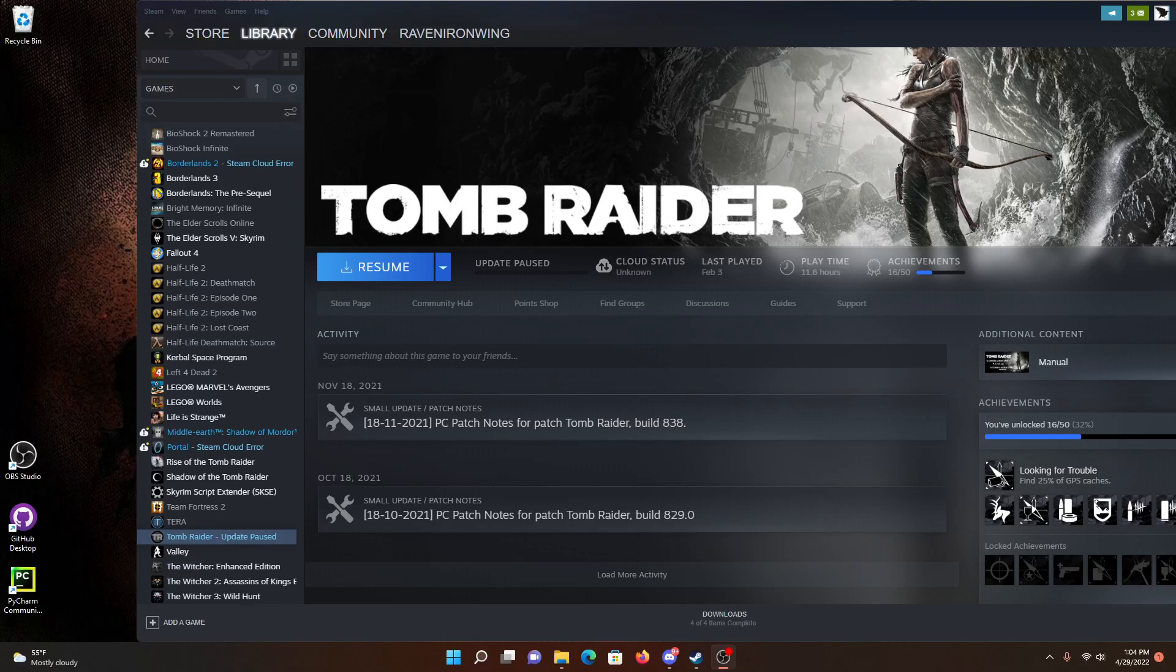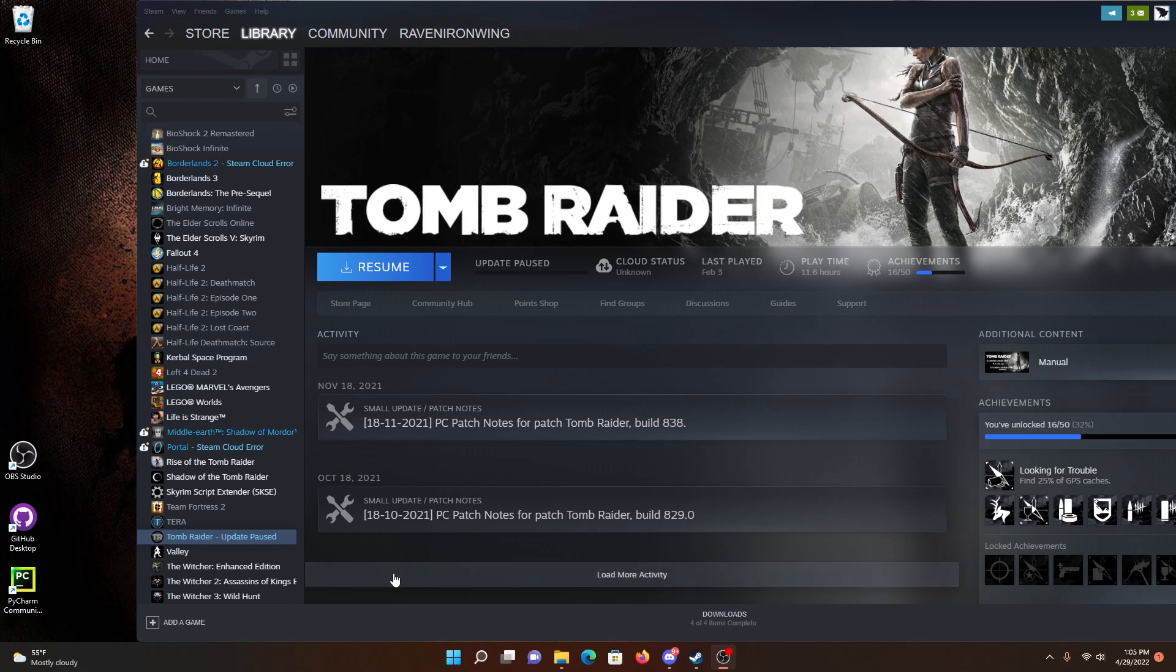Hello everyone, this is Raven. I just thought I'd post a quick follow-up video because I found the answer to the problem I was having in the last video where it was stuck on Update Paused like this.